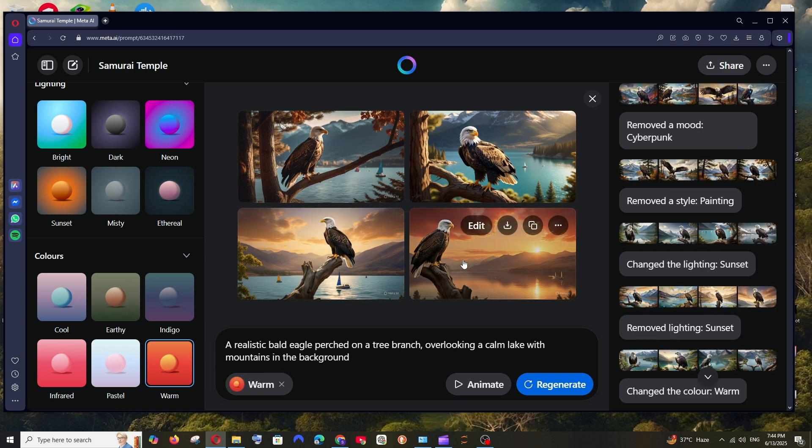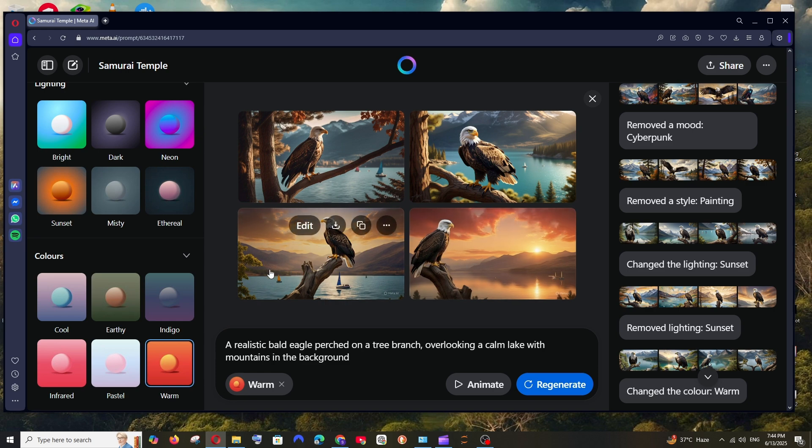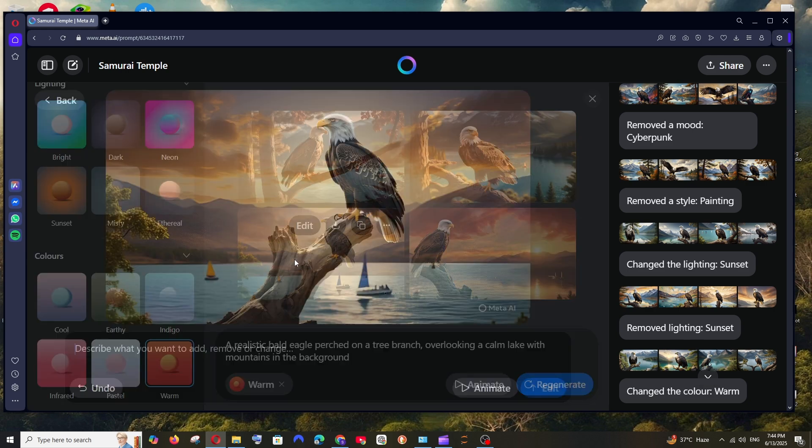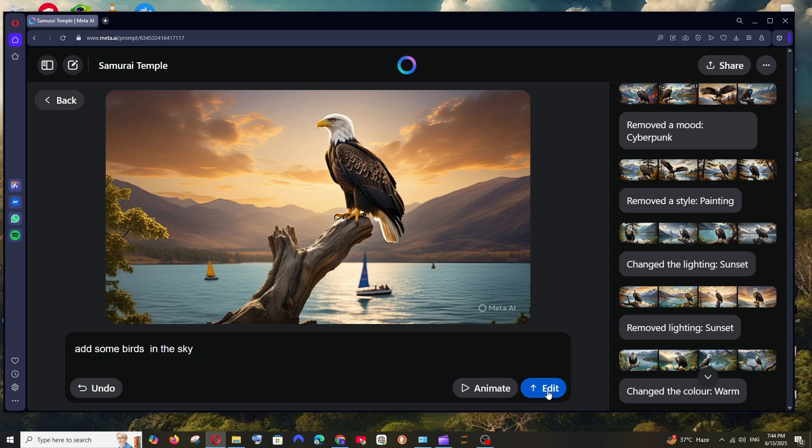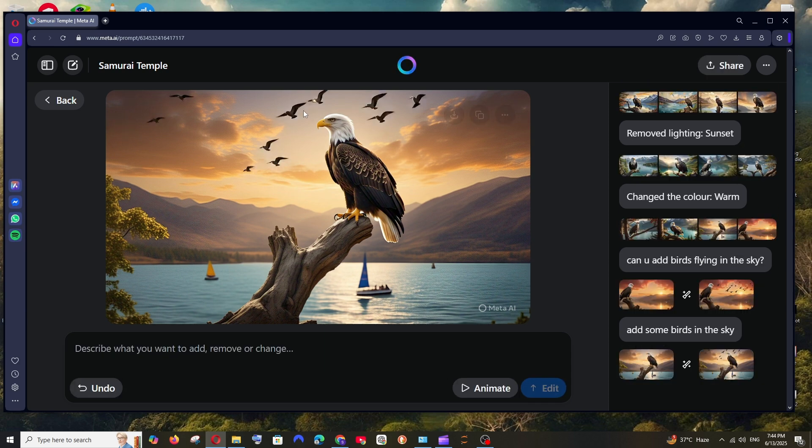And not only image generation, what if you wanted to edit images. So let's suppose say I want to edit this particular image. I will click it and I'm just going to ask, add some birds in the sky, and the birds have been added in the background.